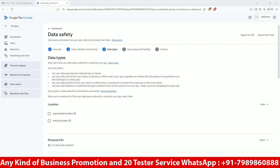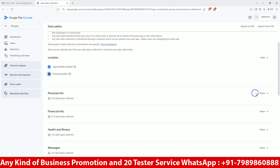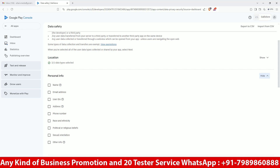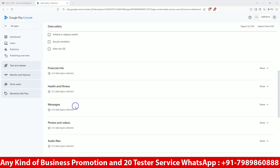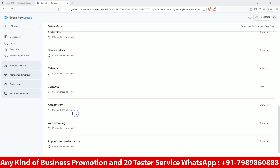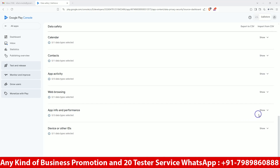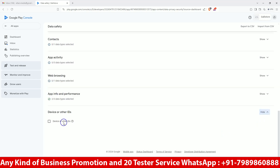Let me check the document so it will be easy for me to show you. These parts are critical because we are collecting approximate data and personal information. As personal information, we are going to collect name, email ID, address, and phone number. We are not going to take financial information. Health, messages, photos, audio, file documents — we are not taking those. We are only using crash reports, diagnostics, app features, and device ID.